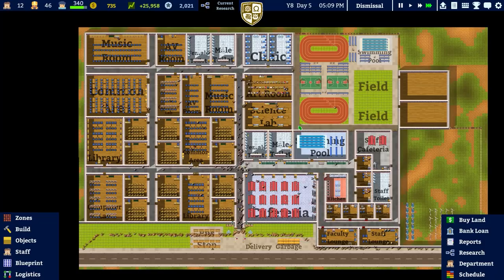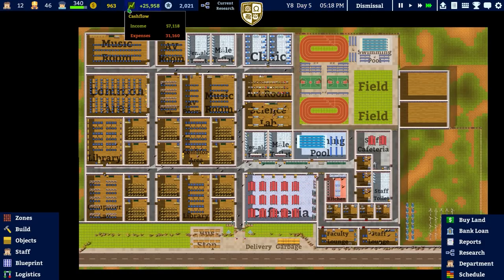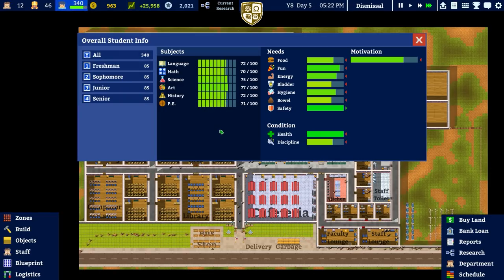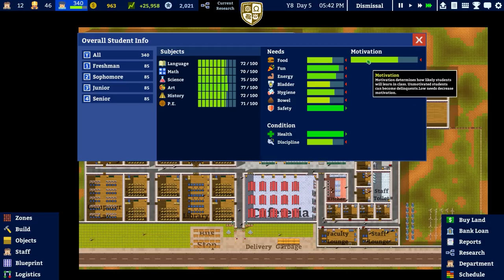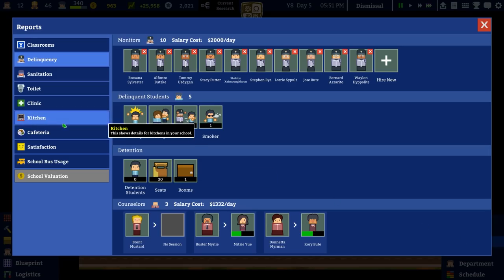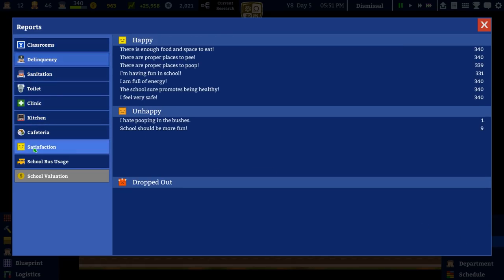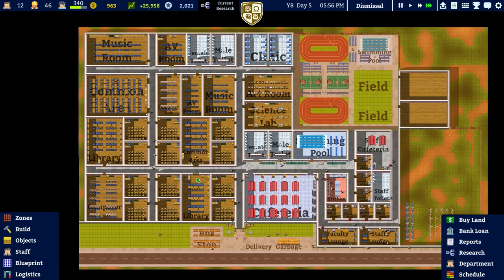End of day five - we're now over halfway through year eight. Checking our gradings: all subjects are over 70, the lowest is PE at 71 and the highest is art at 77. In terms of satisfaction, school gets four out of five. Nine people have said they hate using the bushes. Basically everything seems fine.